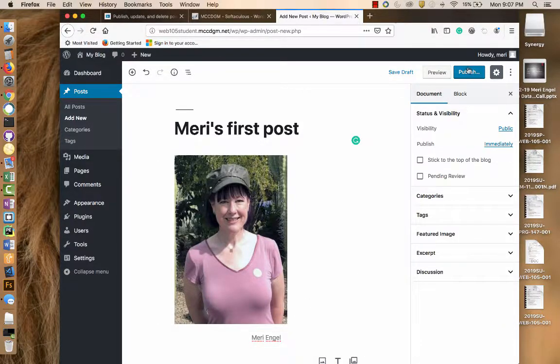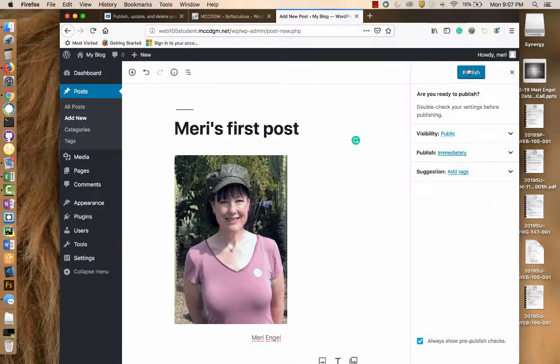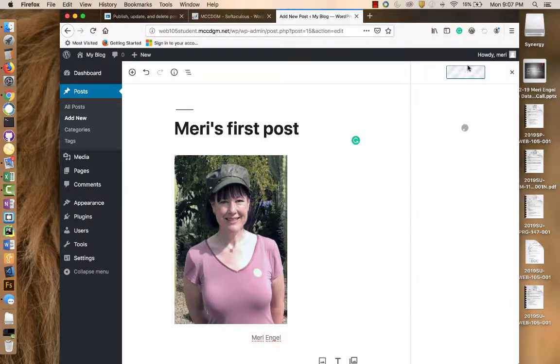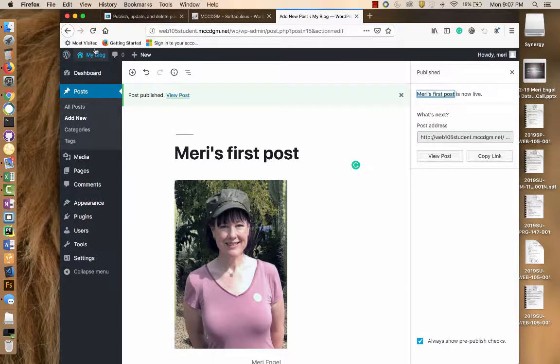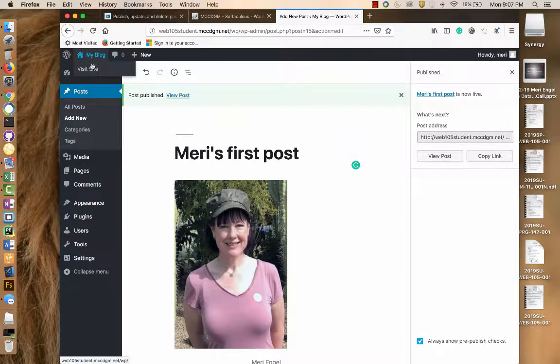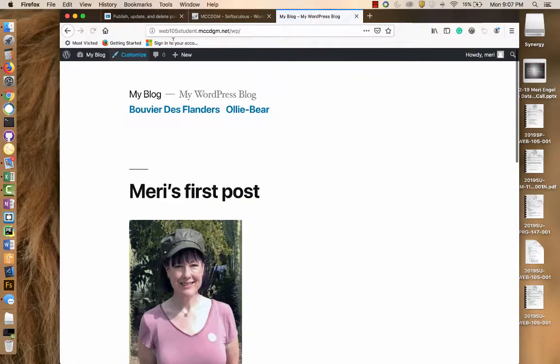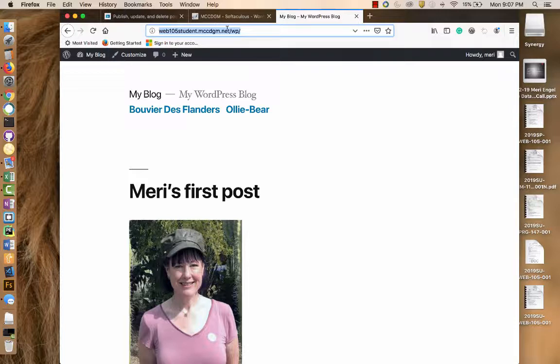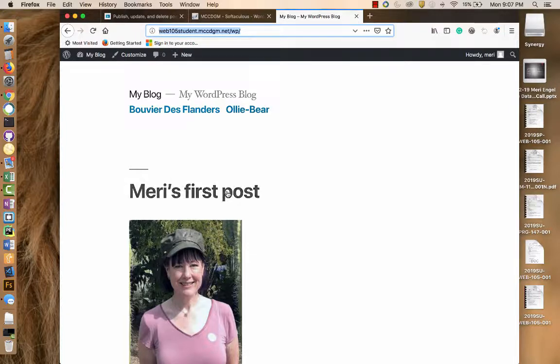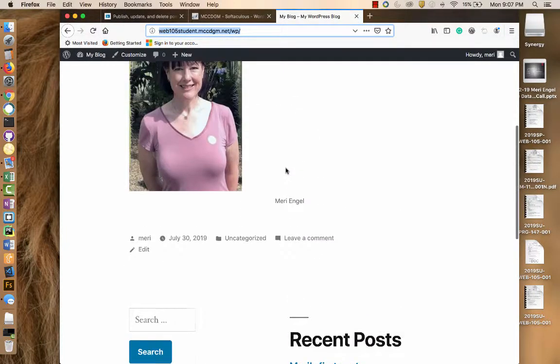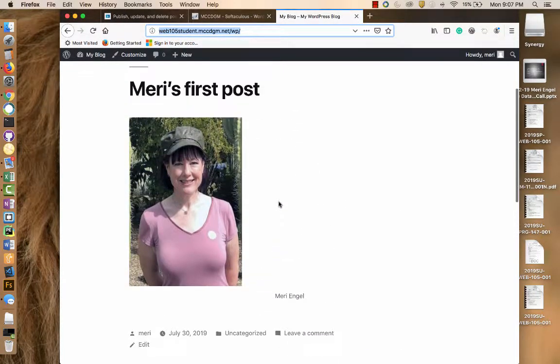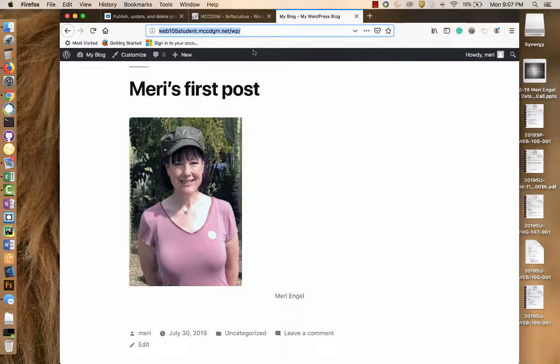The important thing is that when I publish it, now I can go out to my blog, visit the site, and this is how you're going to hand things in. You'll hand in the link to your site, but you need to make sure that every page you create exists in the menu, and the menu is showing. And then your posts will show up on the front page. So this is what you're going to hand in.